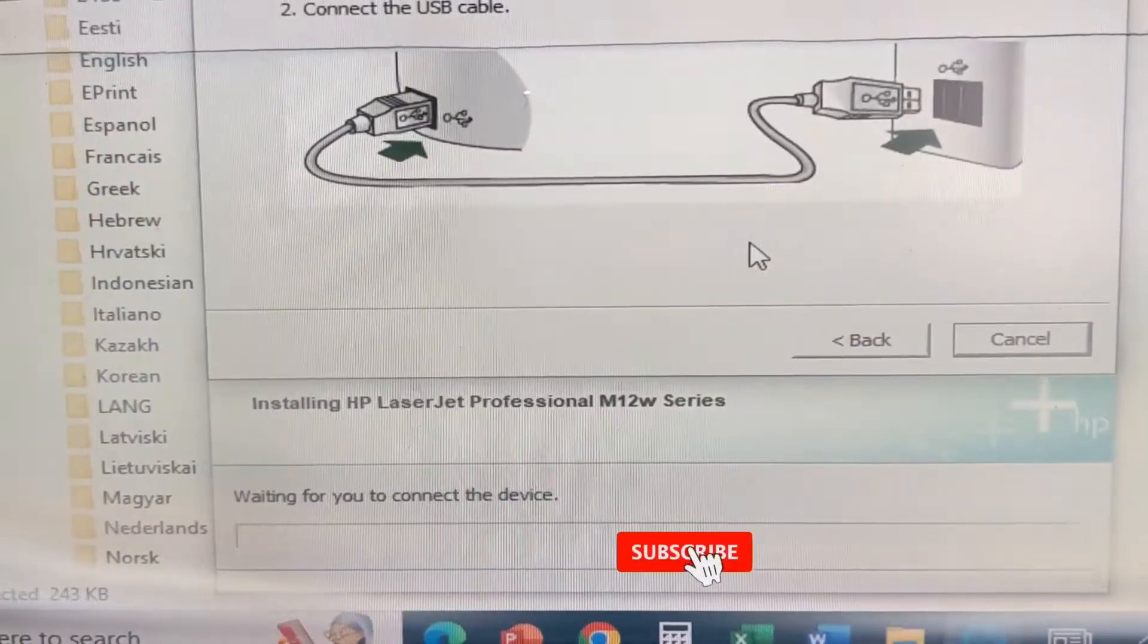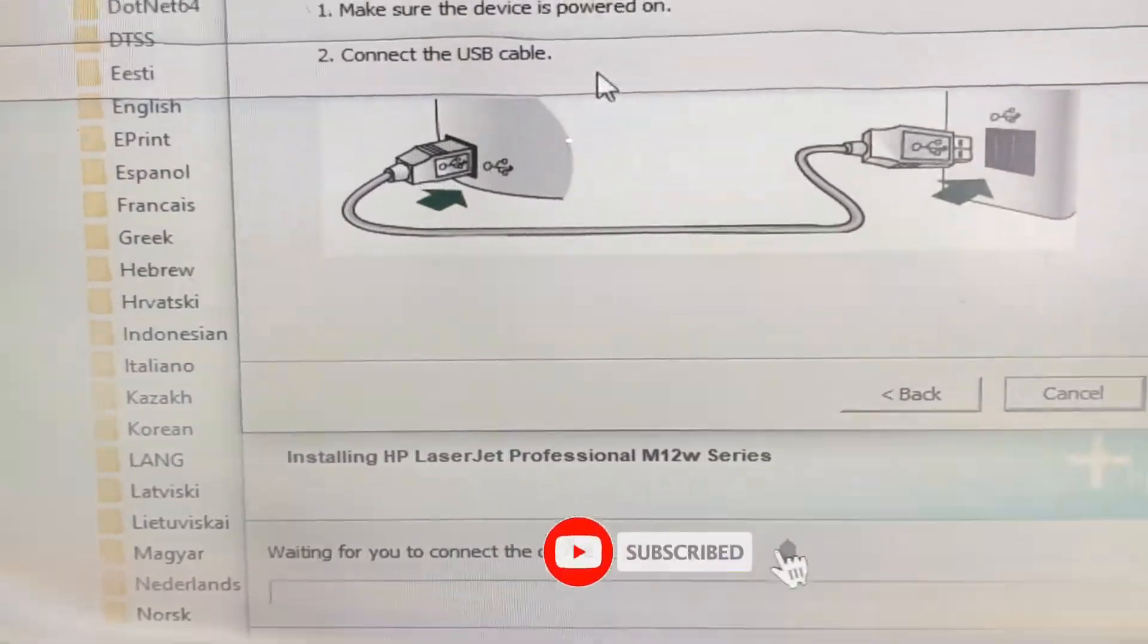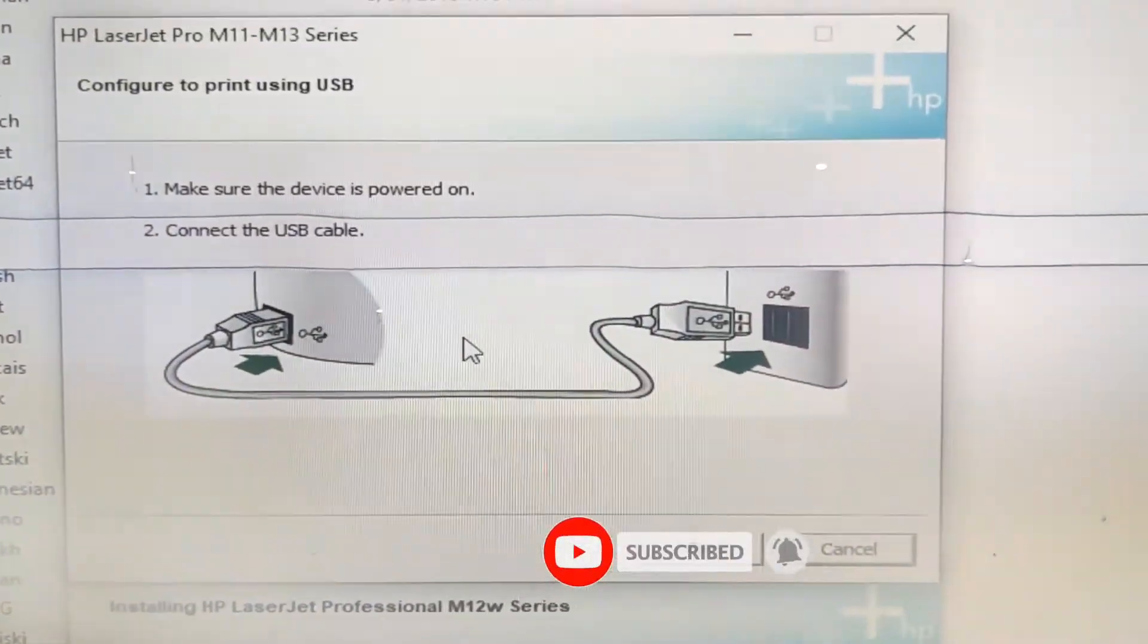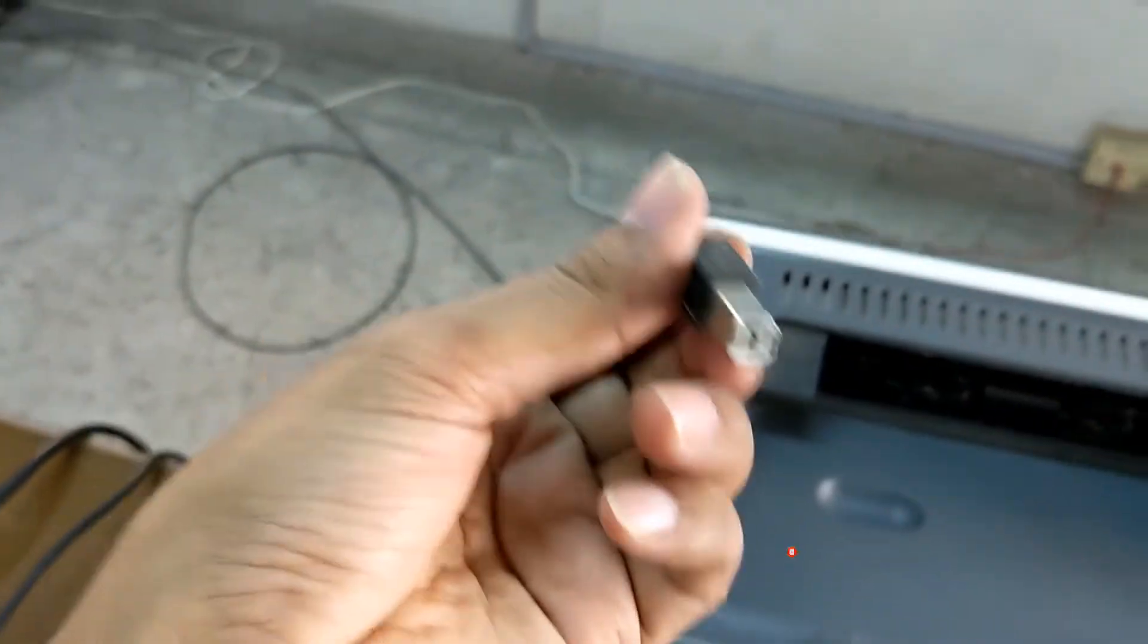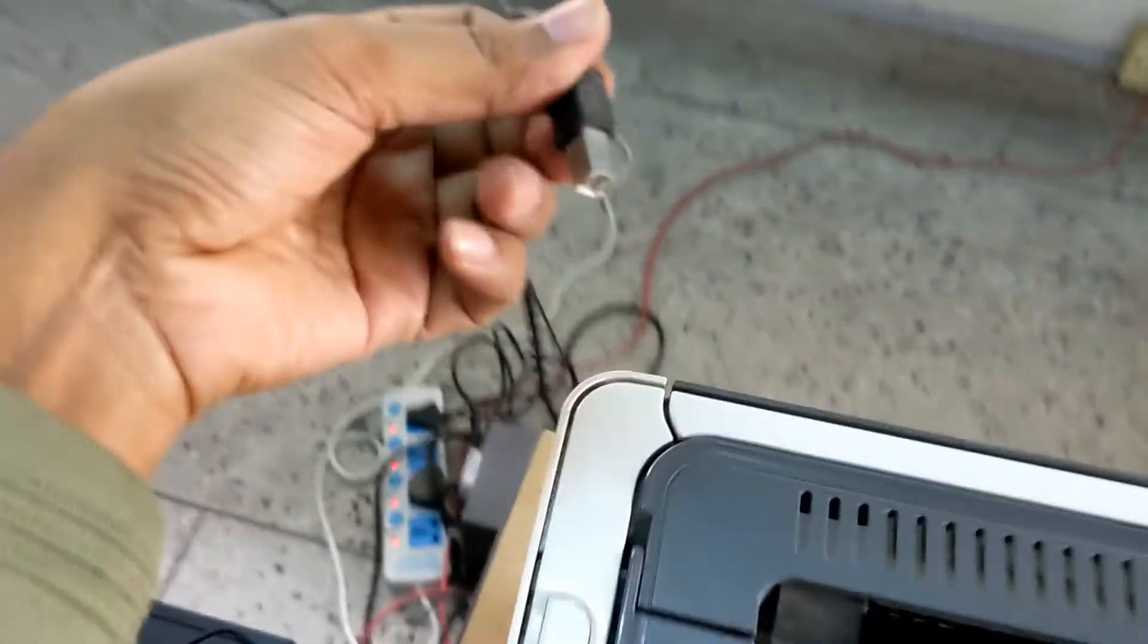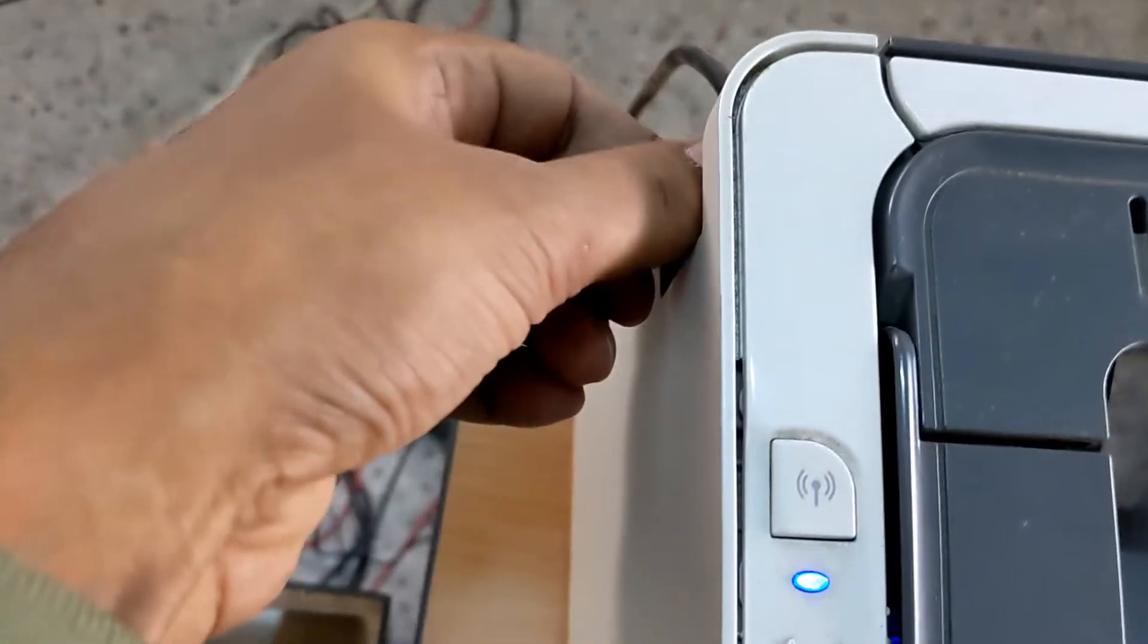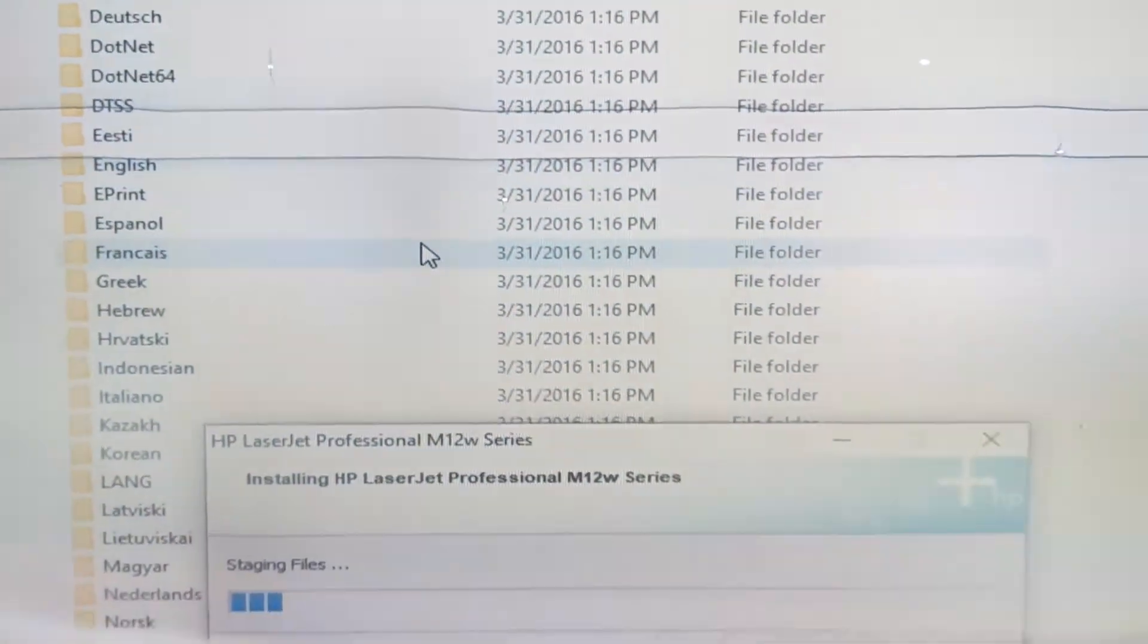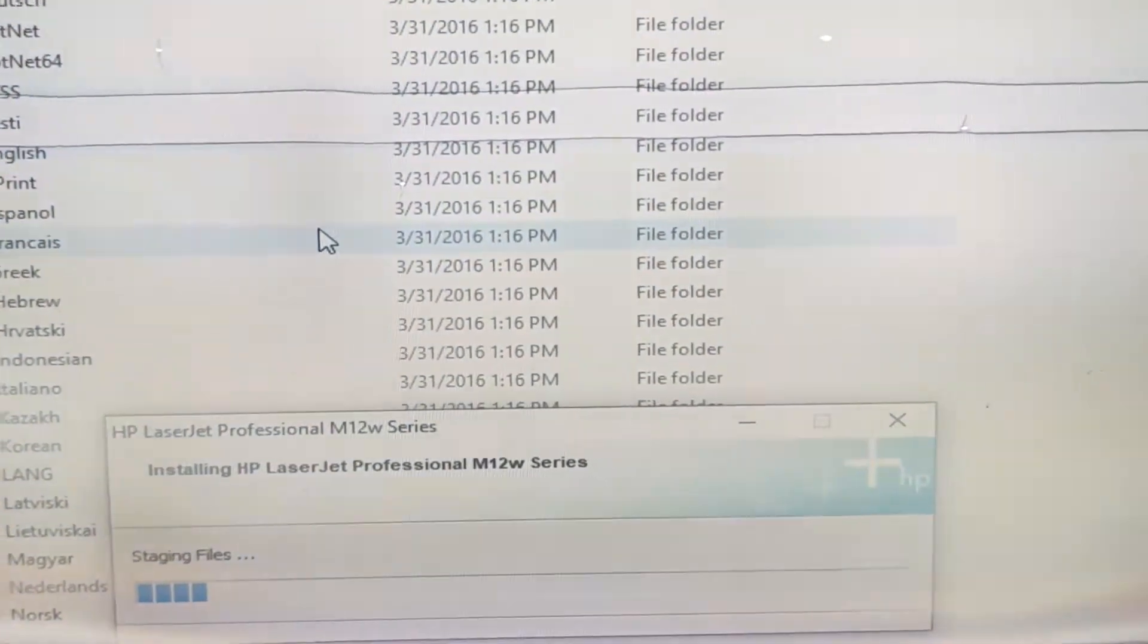After coming to this step, connect your data cable from computer to printer and it will install automatically.